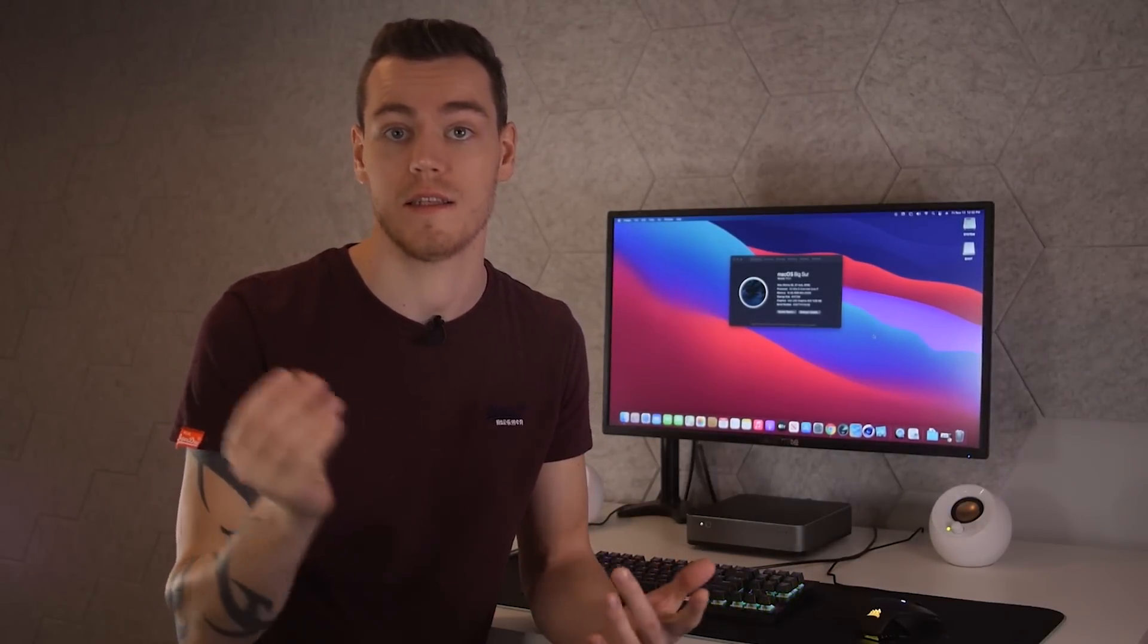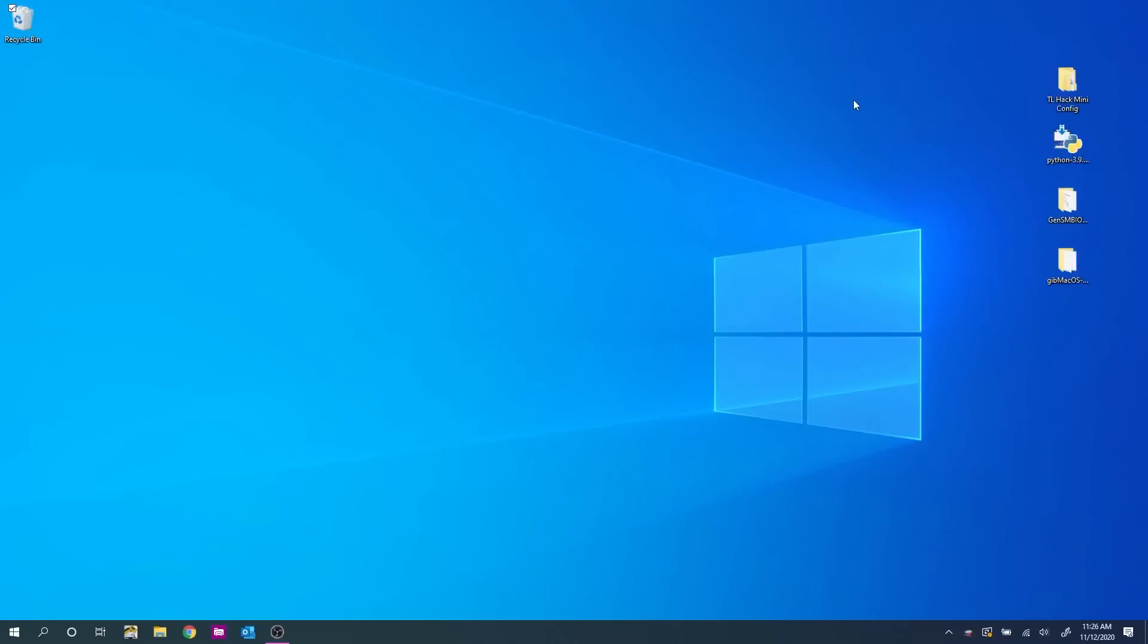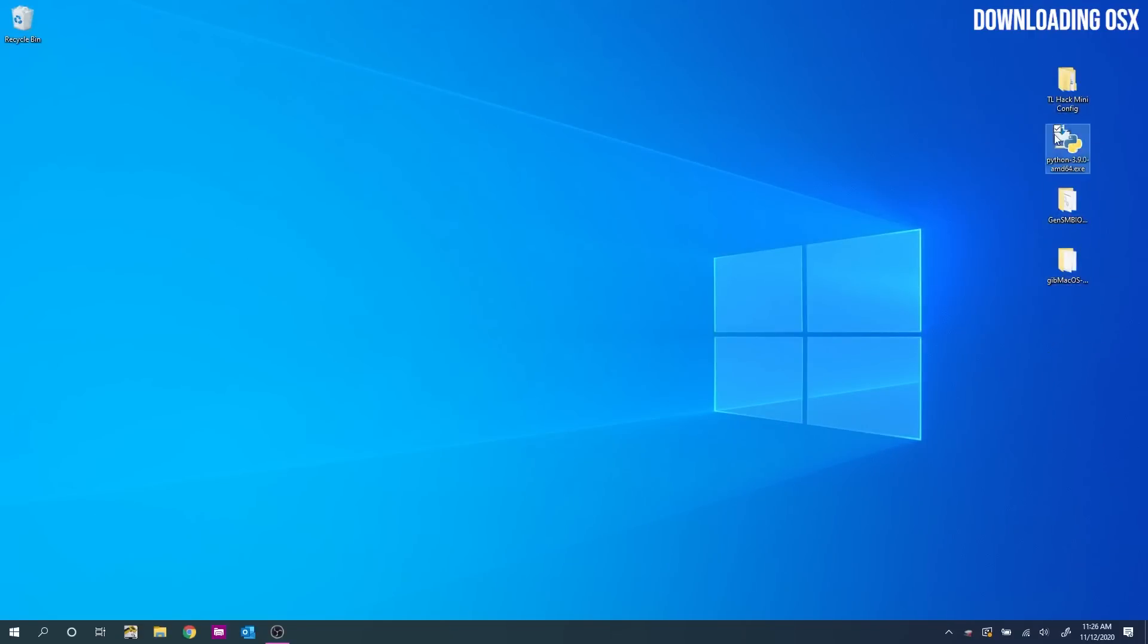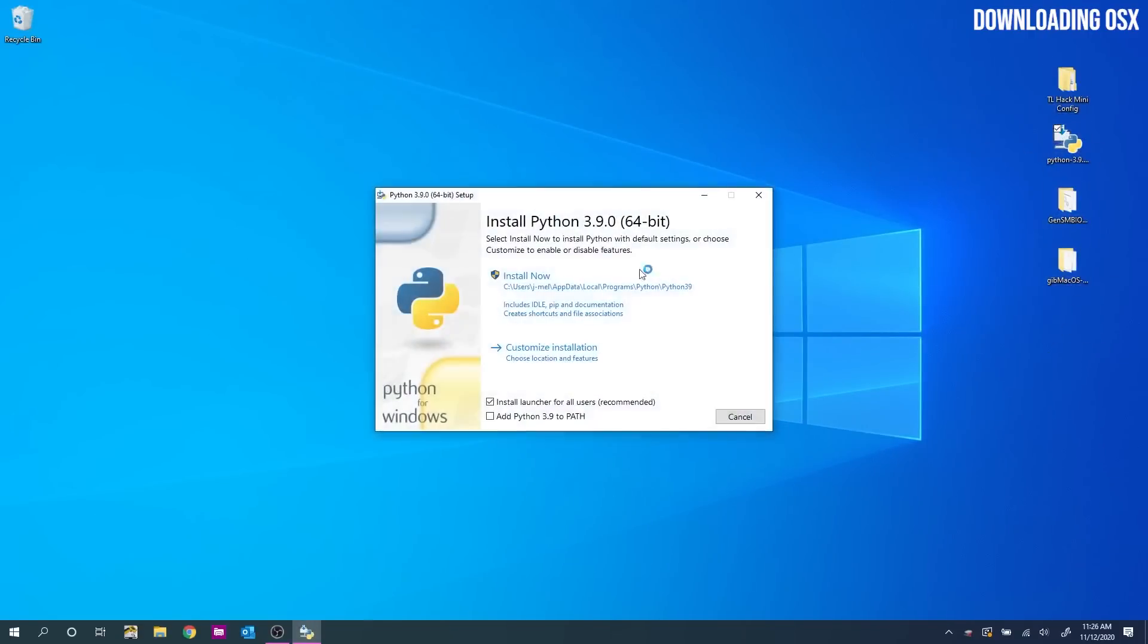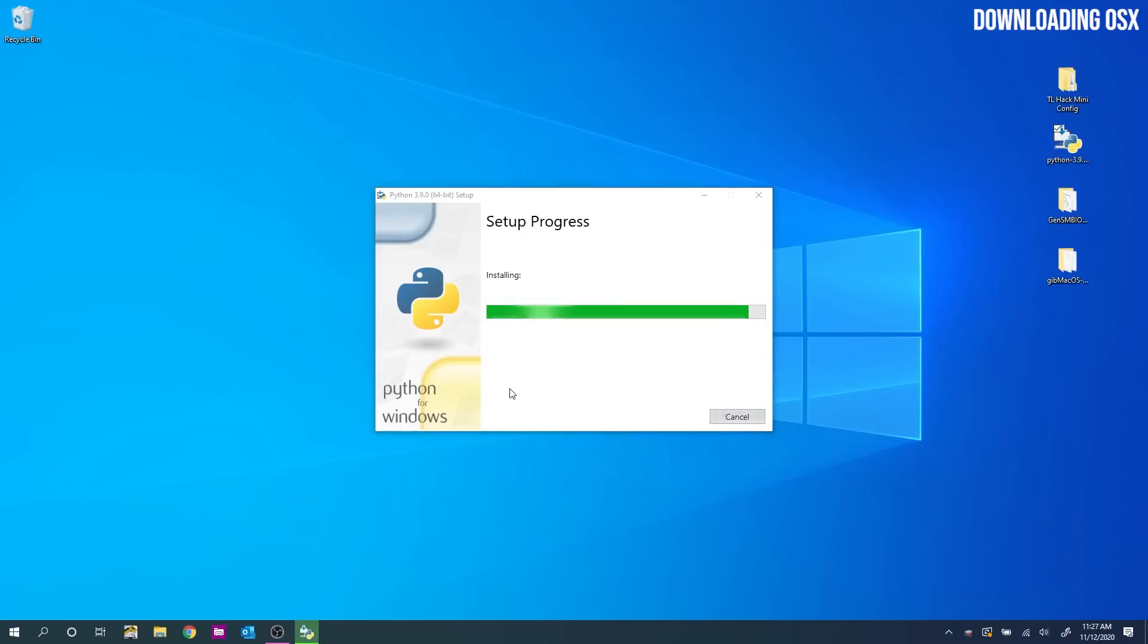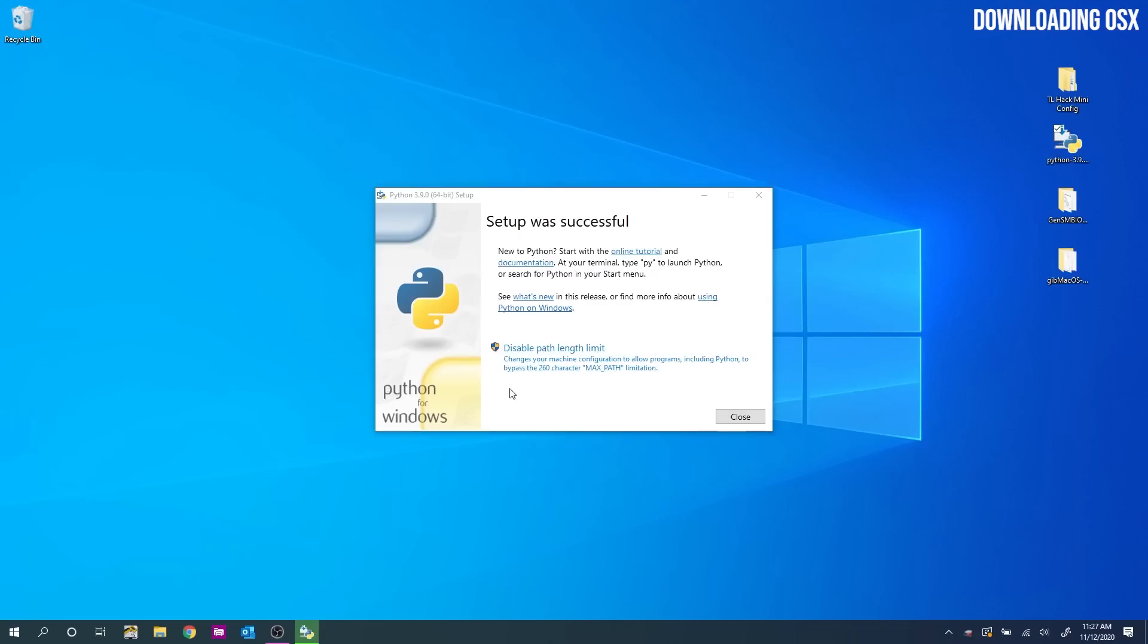So make sure that you have a USB of 16GB or higher. And then take a look in the video description below and download Python, GidMacOSX, GenSMBIOS and the TechLens Hack Mini config. And once they're downloaded, pop them onto the desktop like so. We will start by installing Python and choose add Python to path down the bottom here. And we might as well install for all users.